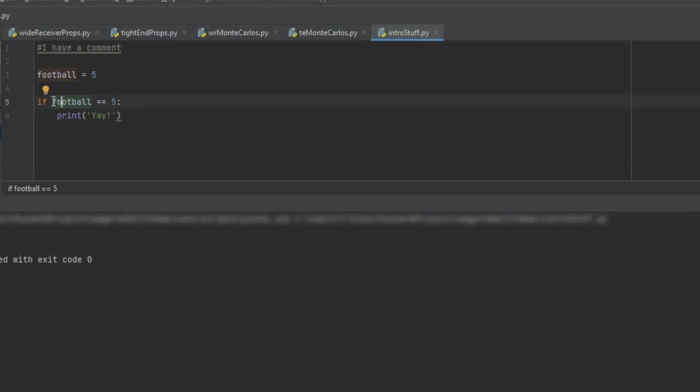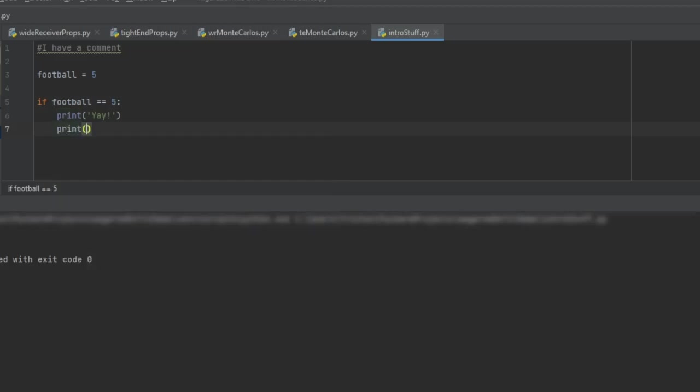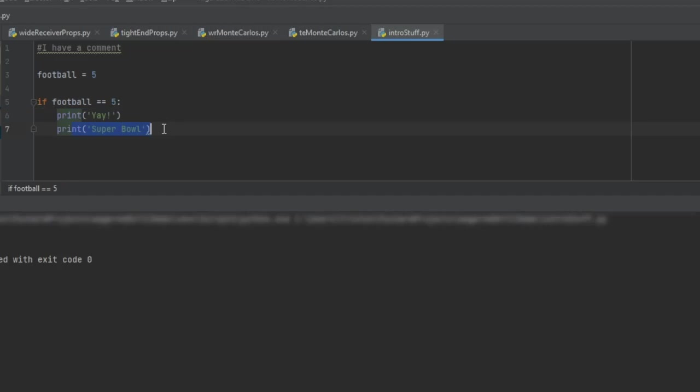So an example would be if I have this in here and I then have, if the football value is equal to five, print yay, and then after that, regardless if the football is equal to five, I want it to print Super Bowl. So I want it to do that. Now, if I have it layered this way, these two values are only going to print out if football is equivalent to five.